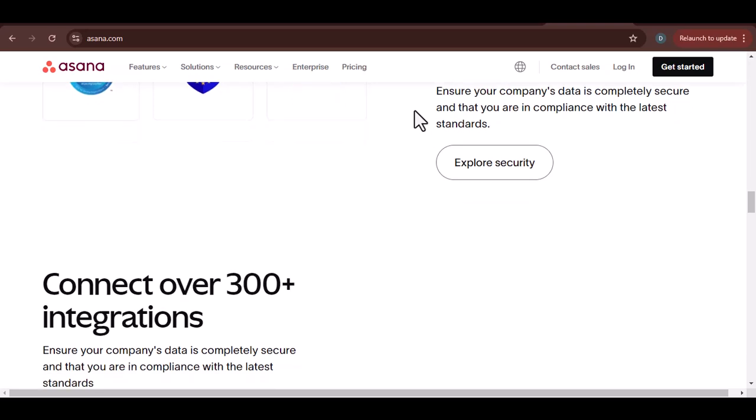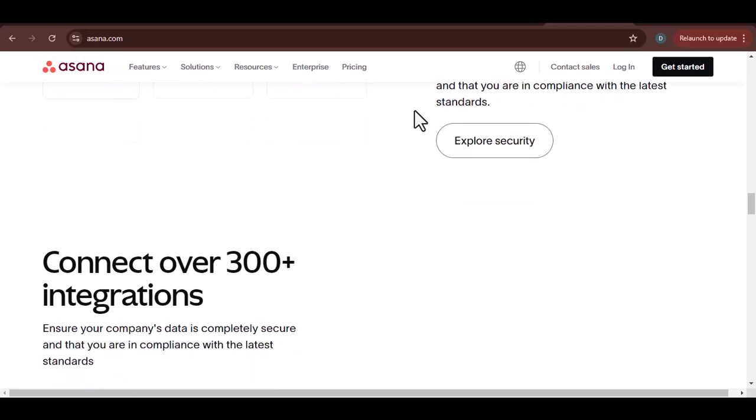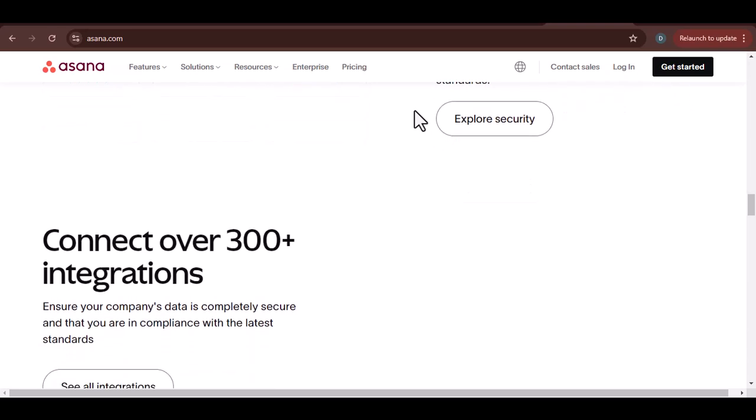Step 2. Connect to Asana. Log in to your Asana account and authorize the tool to access your data.